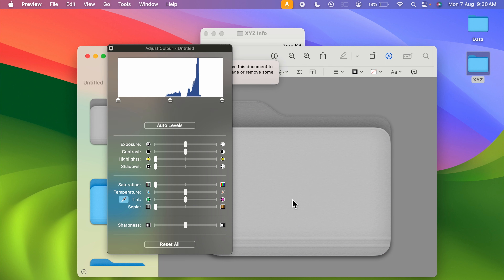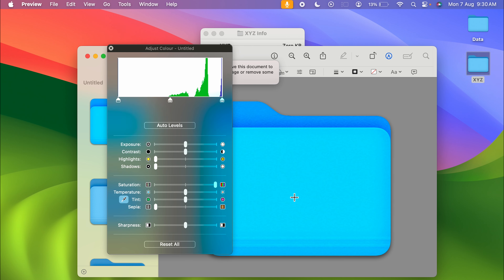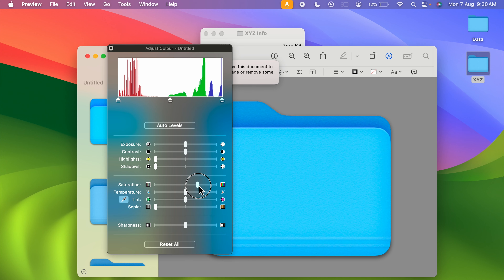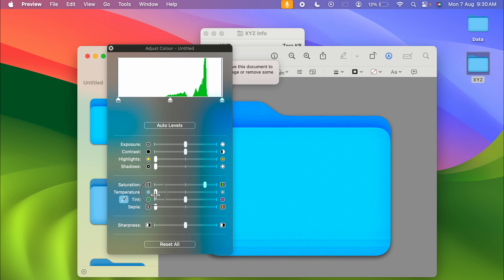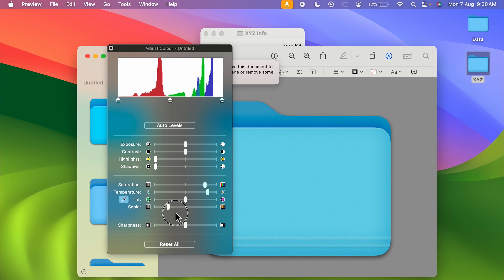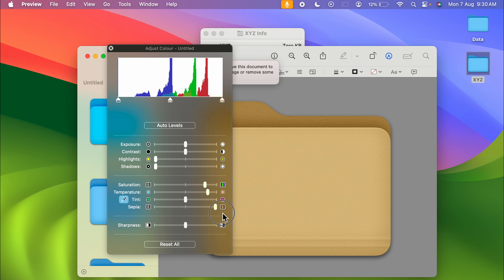If you increase the saturation you can see how bright it becomes. You can adjust the saturation level, and after that you can adjust the temperature. If you move this toggle you can see the color changes.